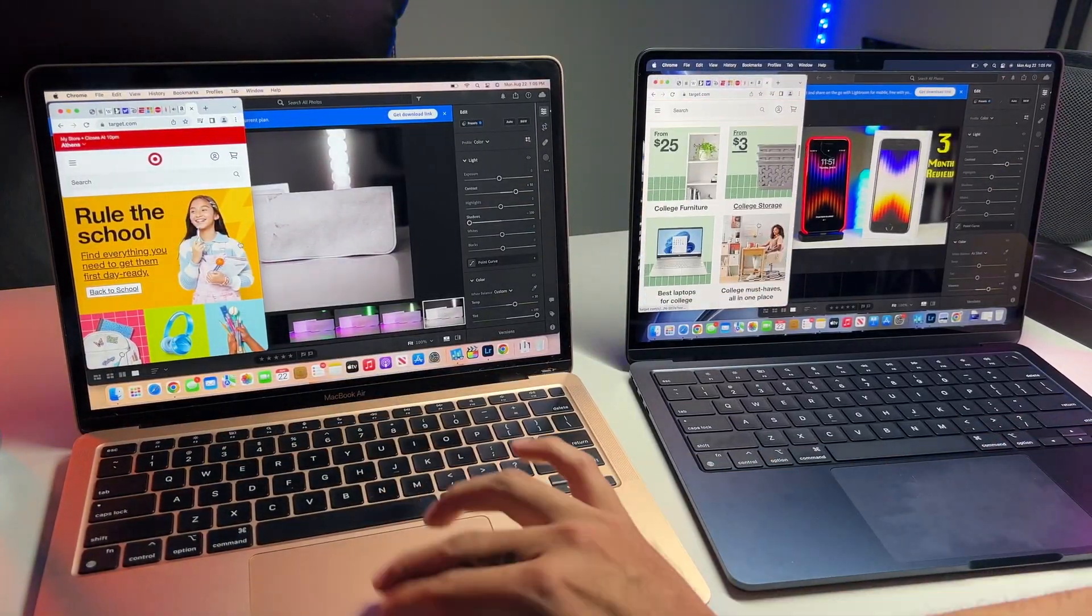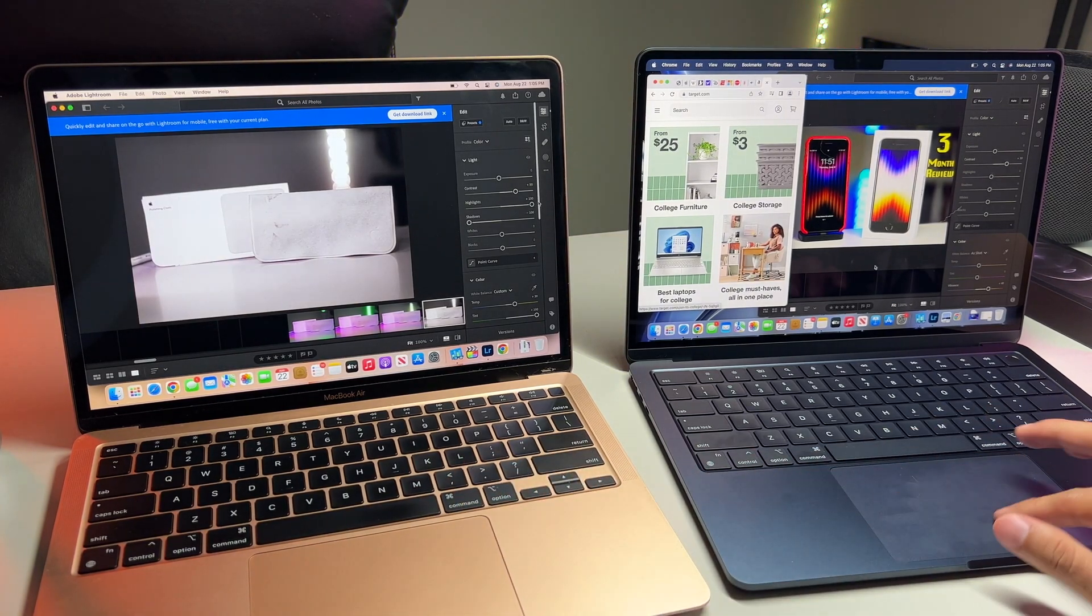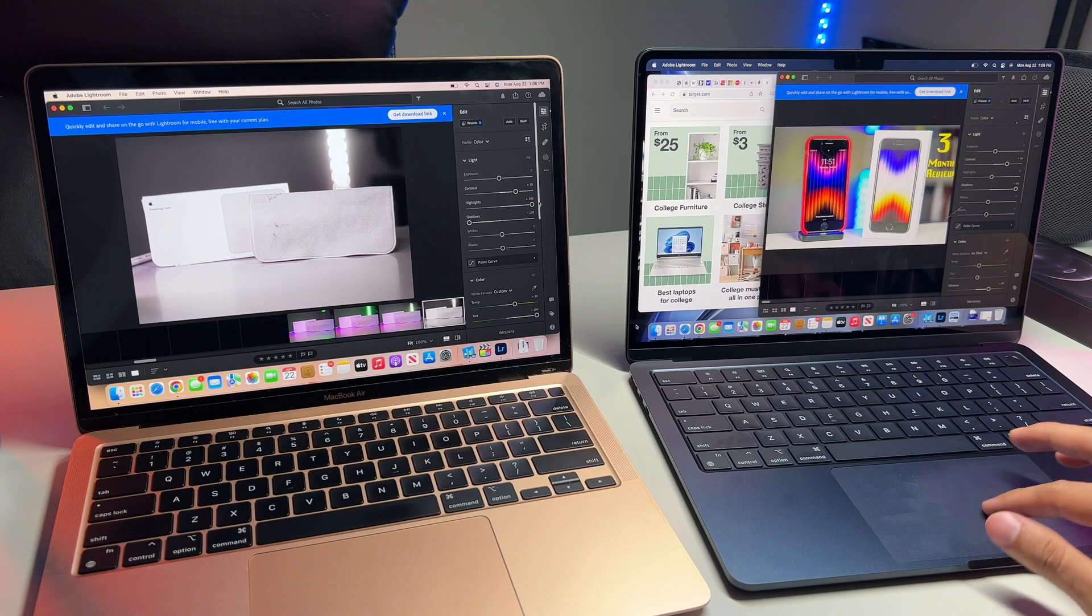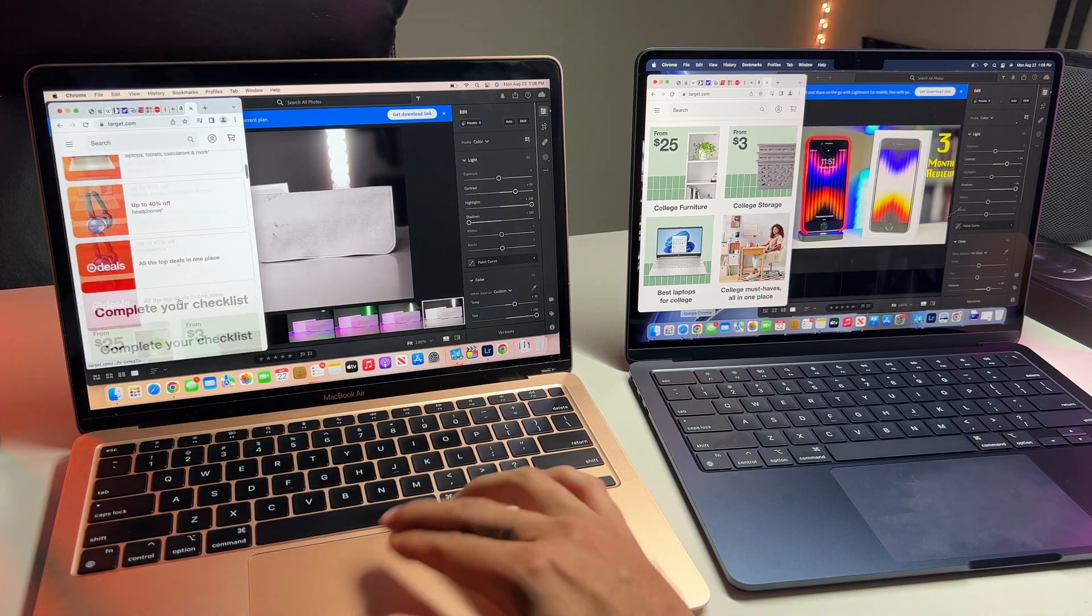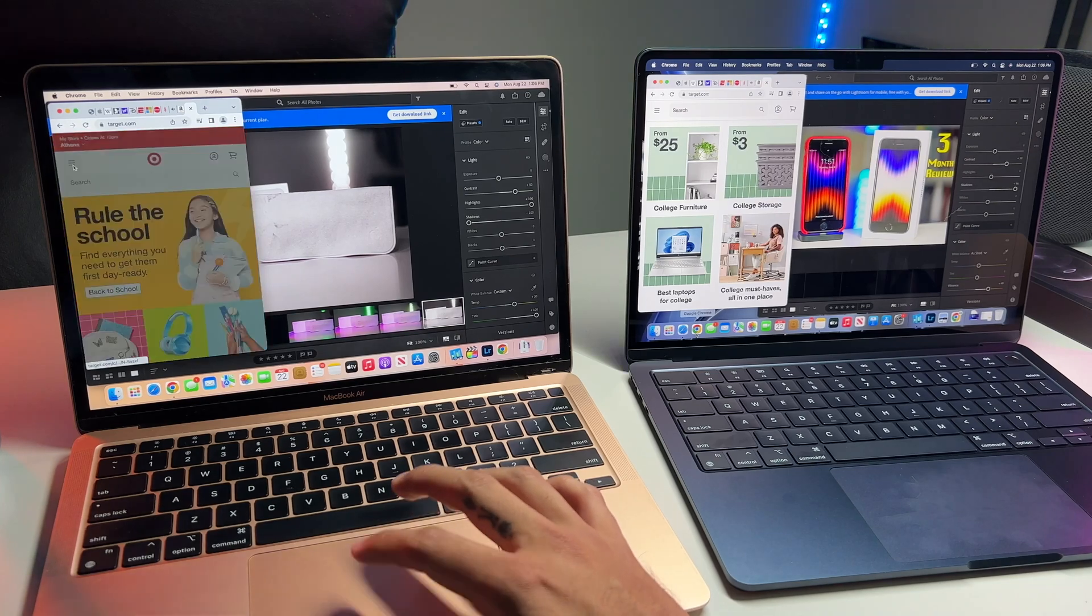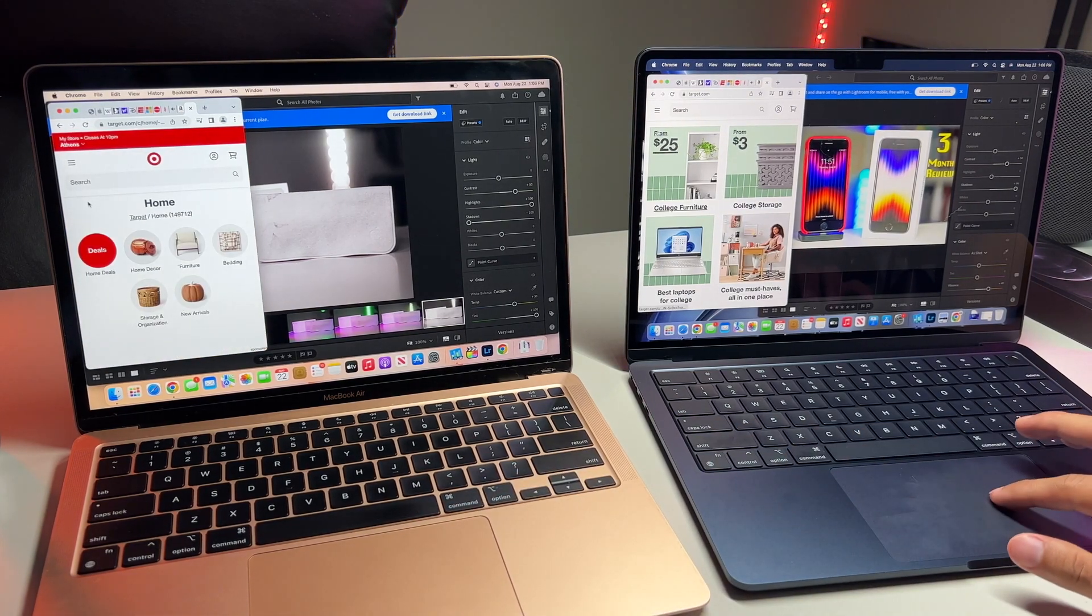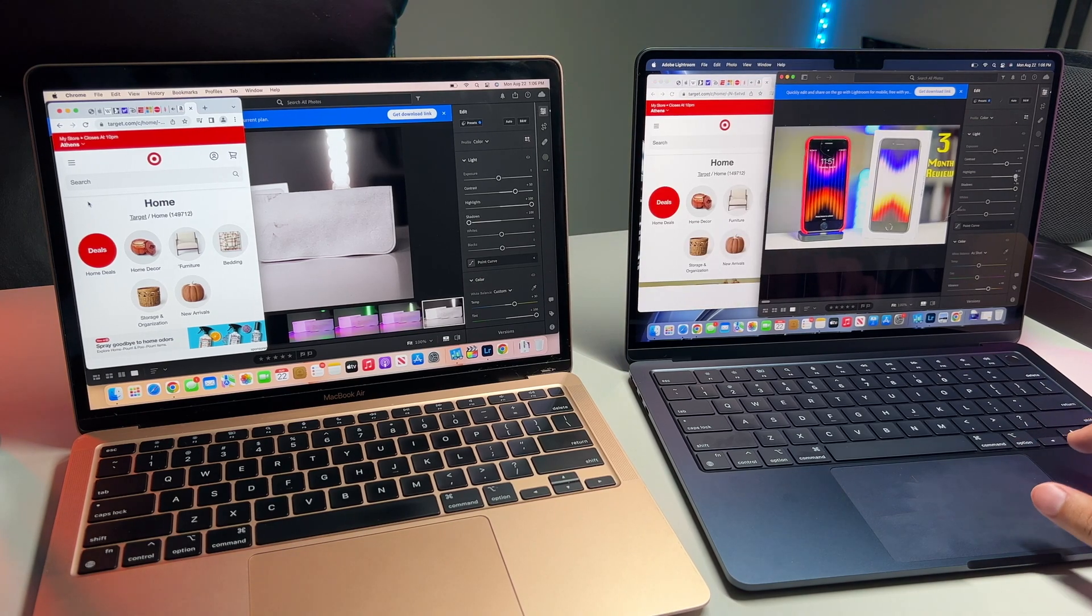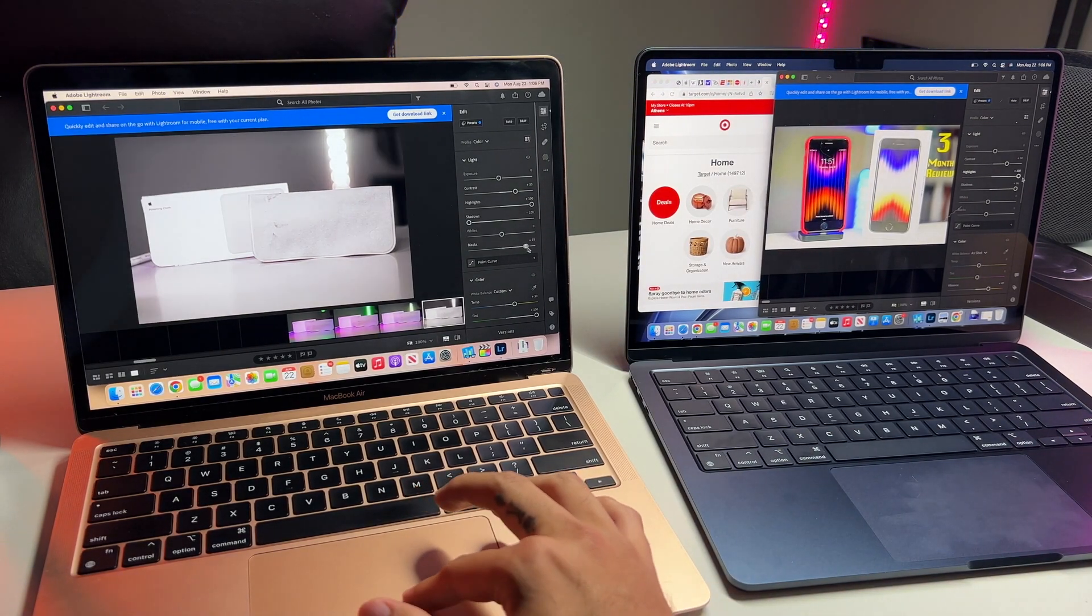I mean, both are snappy and not once did it ever lag or show any signs of slowness as both models' chipset provides more than ample firepower to handle most multitasking. Apple has done a great job in its RAM department as it's so well optimized. Unless you plan to open more than 30 tabs while doing a lot of multitasking, which is unlikely, you should be fine with the baseline RAM configurations.